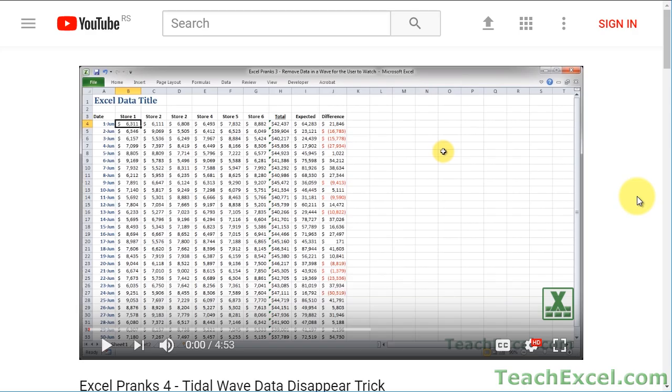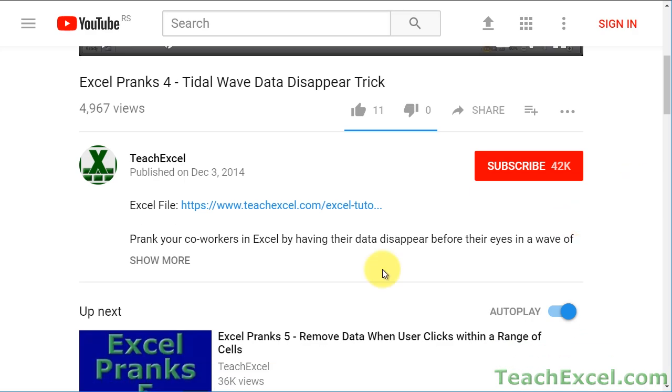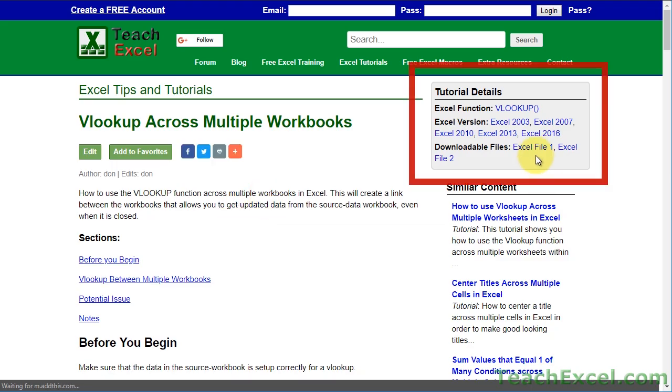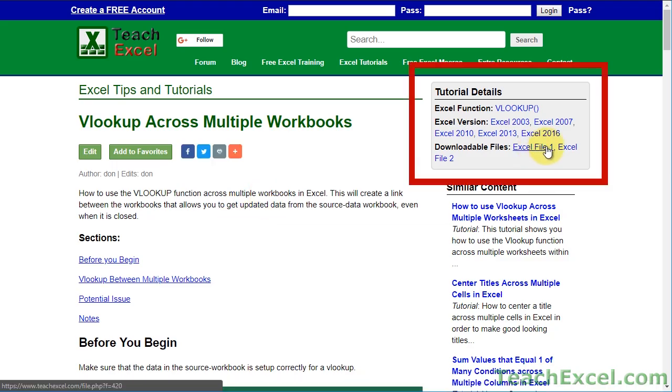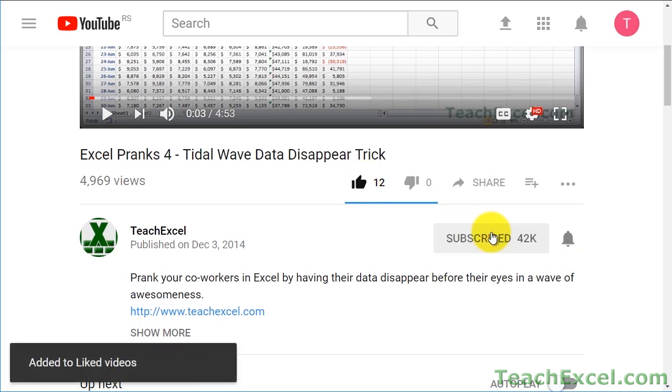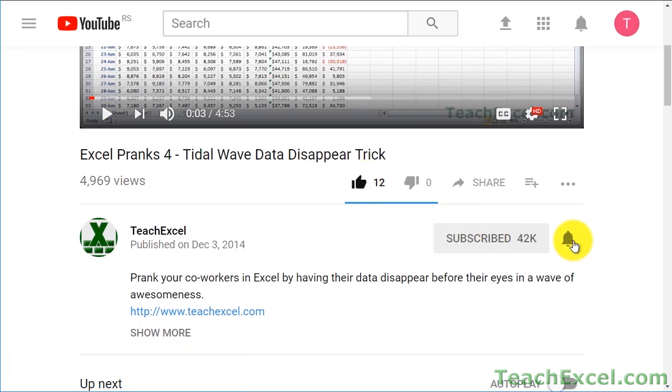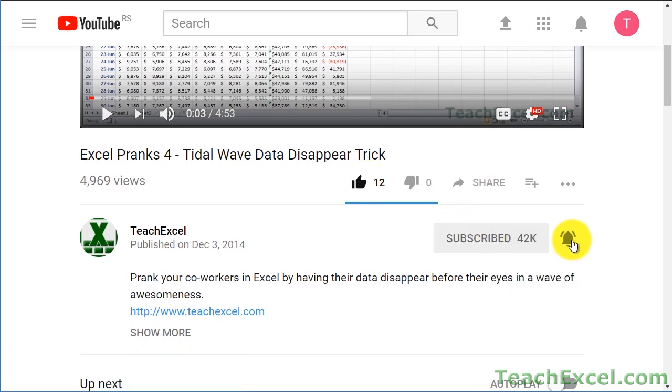Before we start, check the video description and click the link to teach Excel so you can download the files for the tutorial and follow along. And make sure to subscribe and accept notifications so you can see all the new tutorials.